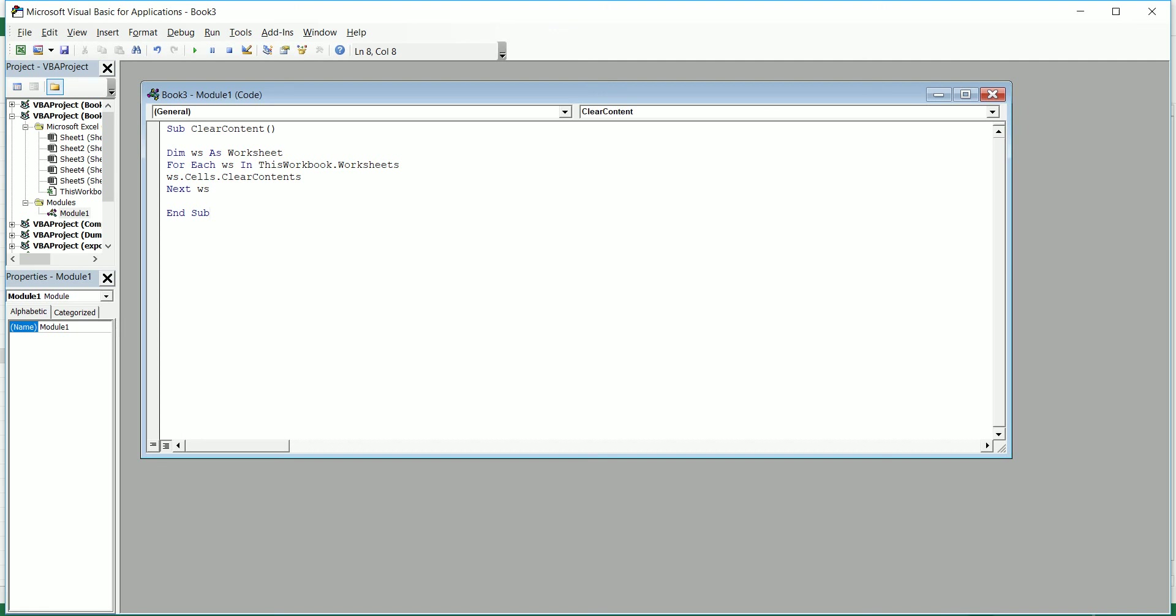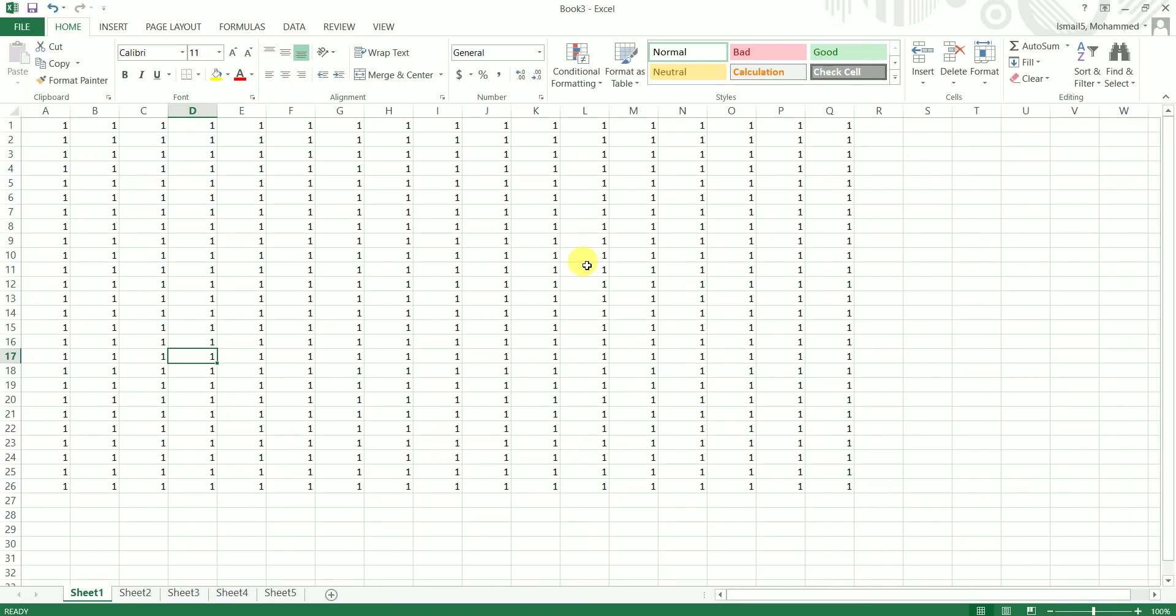Now you can run this macro in two ways. One is either on this particular screen you can just press the F5 button to run the macro, and the second method is that you can assign it to a particular shape, which I'm going to show you right now.